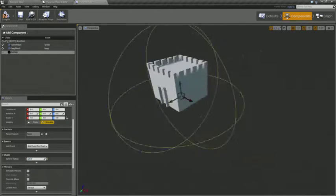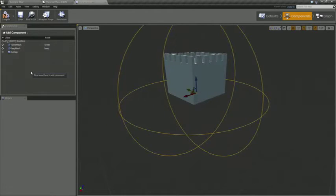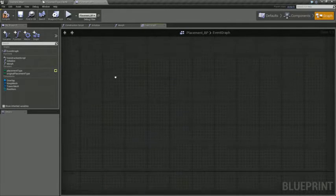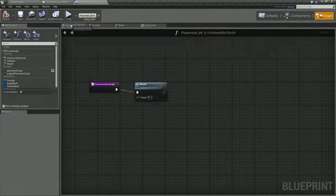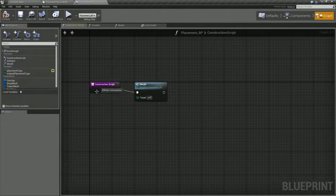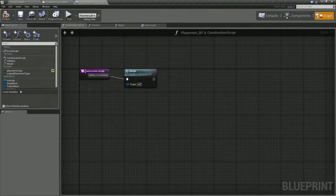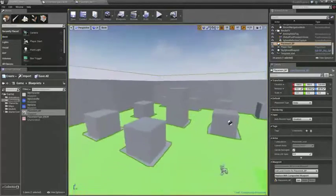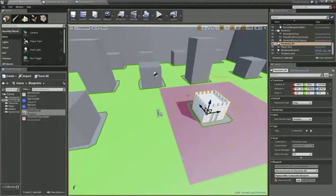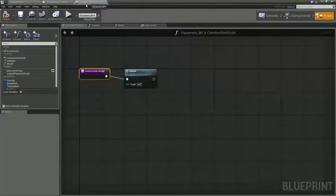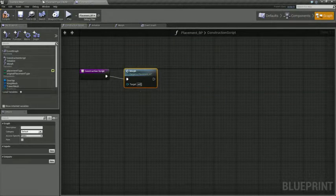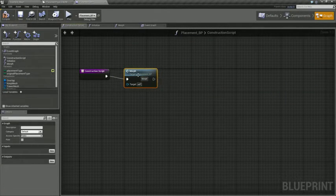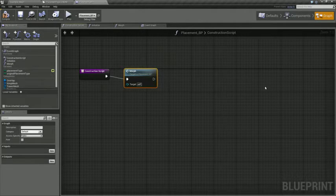And then over in the graph when you open it up you do get a construction script by default. And so what we're going to do is during the construction script, and that basically is whenever you're in the editor that construction script fires. So we're going to actually have it perform the action that switches between the two static mesh items and changes a few other properties right in this construction script.